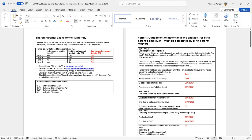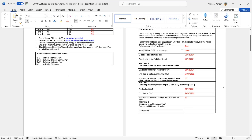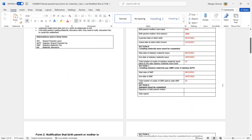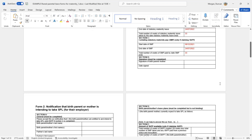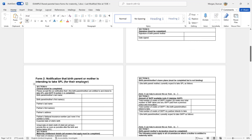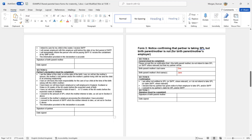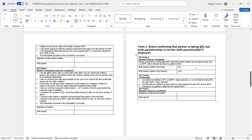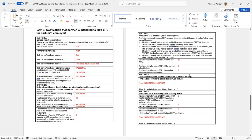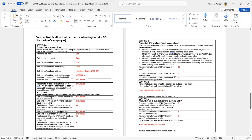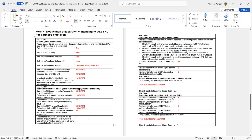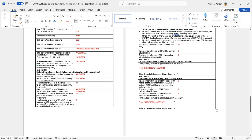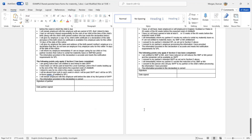Form one is filled in and given to the mother's employer — it confirms details of when they took the maternity leave, when they're going to end it, and how many weeks were taken. In this example, the mother has taken 33 weeks of her maternity leave and SMP. Form two isn't required here because the mother is not intending to take SPL. Form three confirms that the mother is not taking shared parental leave, and form four goes to the partner's employer, providing details of how much leave was remaining — in this example, six weeks of paid leave — and how many weeks they intend to take, which can be in blocks.